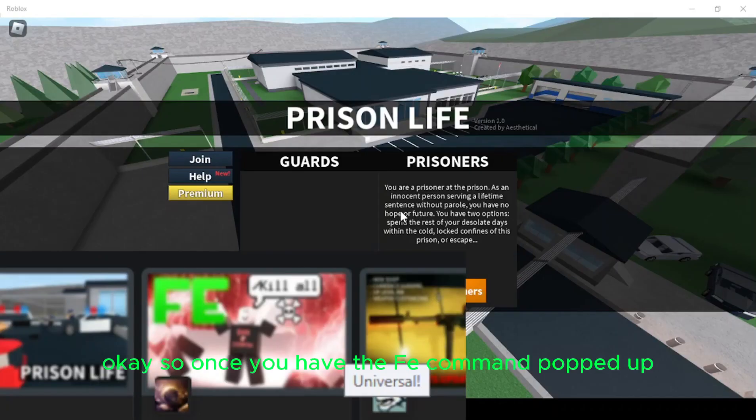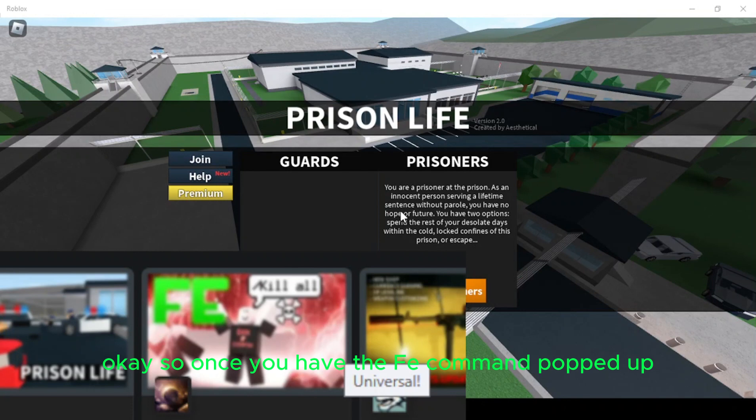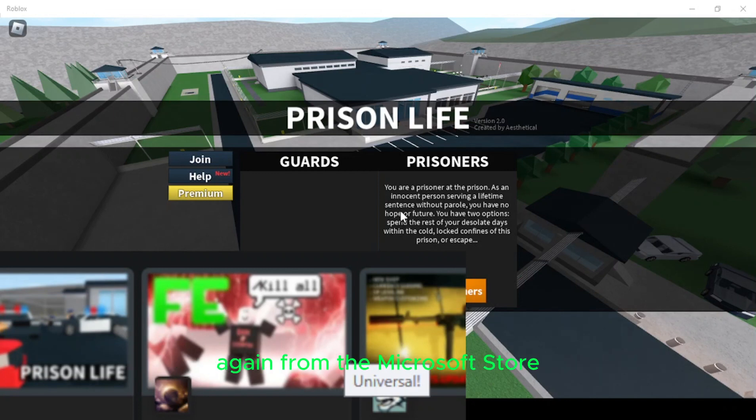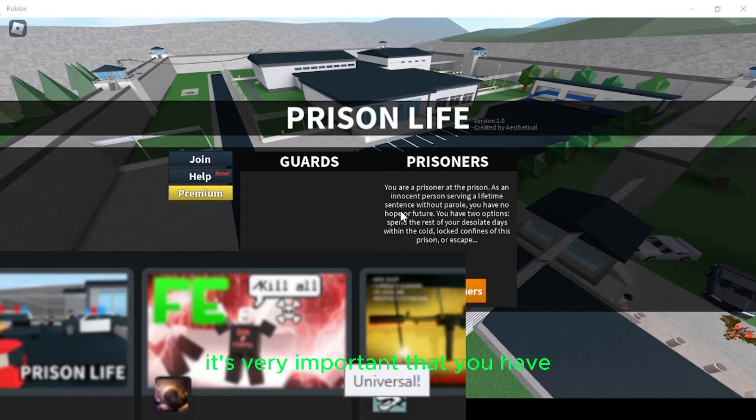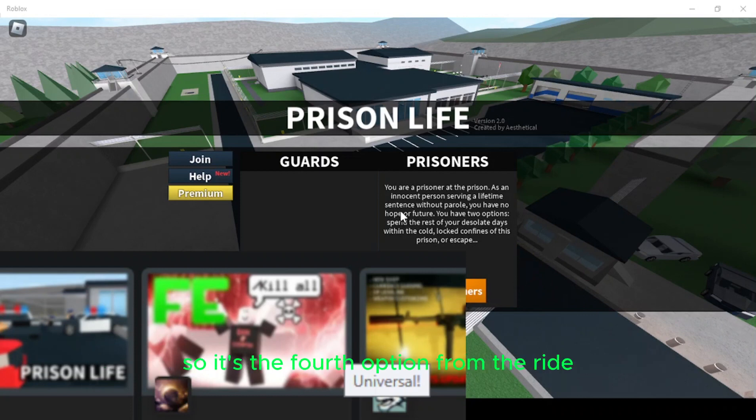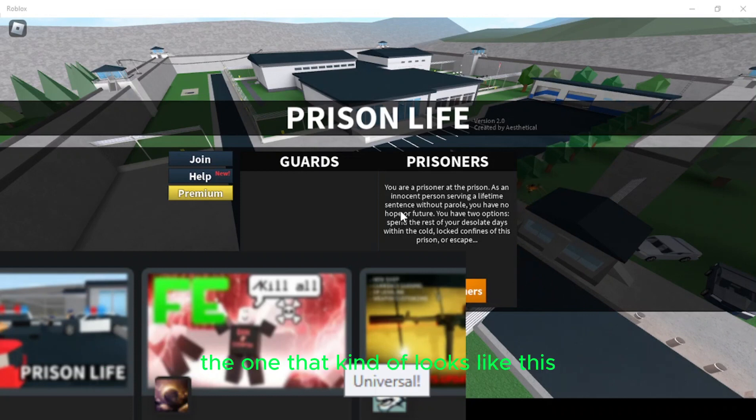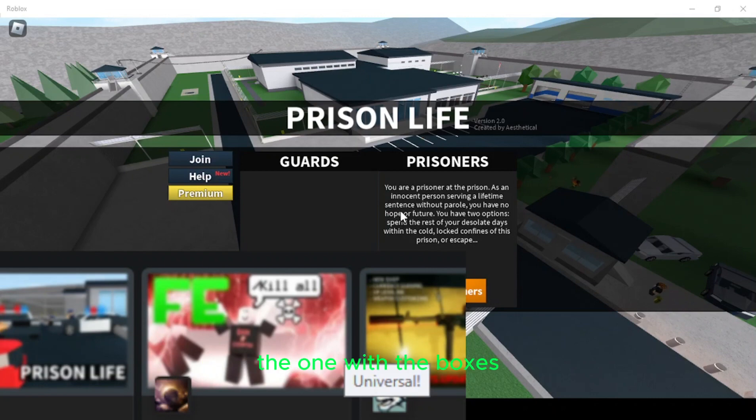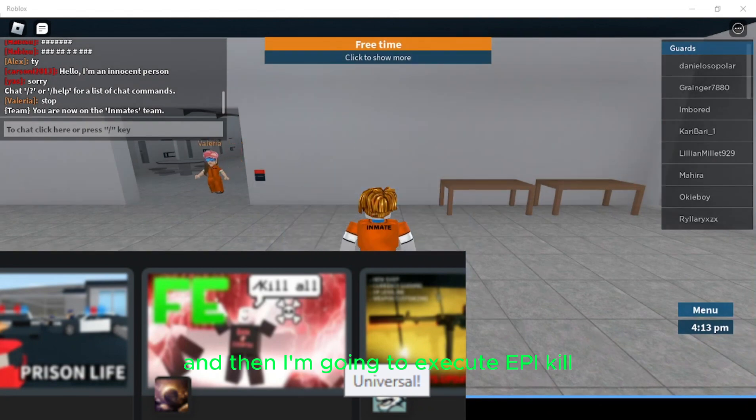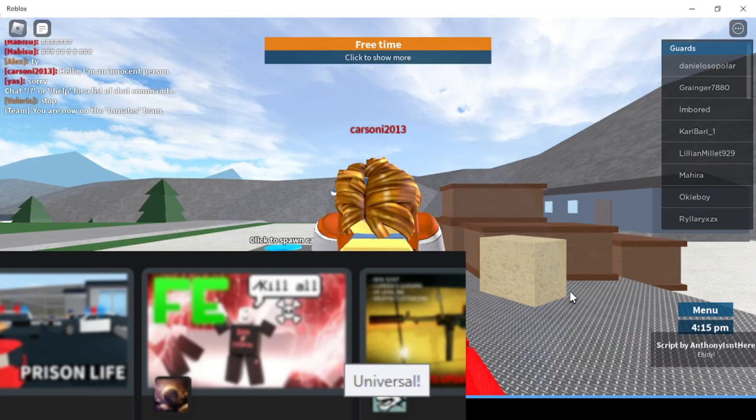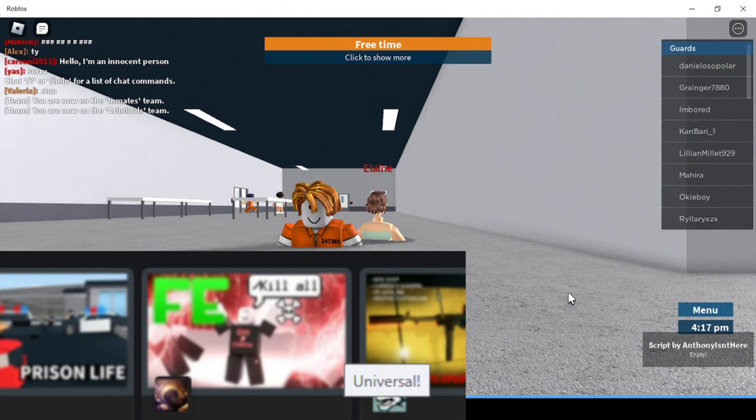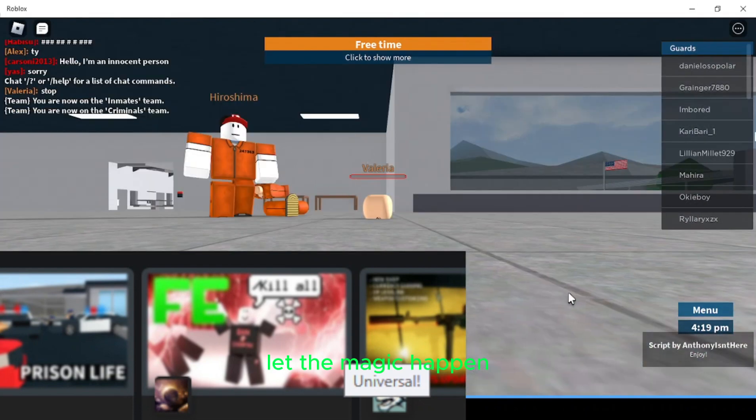So once you have the FE command popped up, you may have to type in just FE kill. I'm just going to do a quick example here before I end the video. So I have Prison Life running on Roblox right now, again, from the Microsoft Store. It's very important that you have that running so the game client doesn't detect that you're using cheats and kicks you off. So it's the fourth option from the right, the one that kind of looks like this, the one with the box that seems universal next to. I'm going to go ahead and join Prisoners, and then I'm going to execute FE kill-all and watch what it does. Let the magic happen.